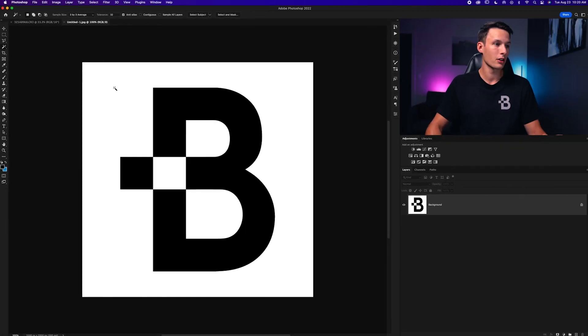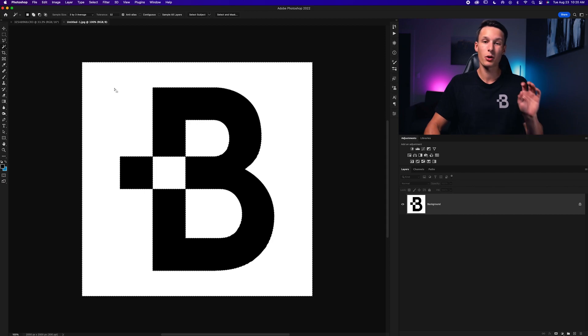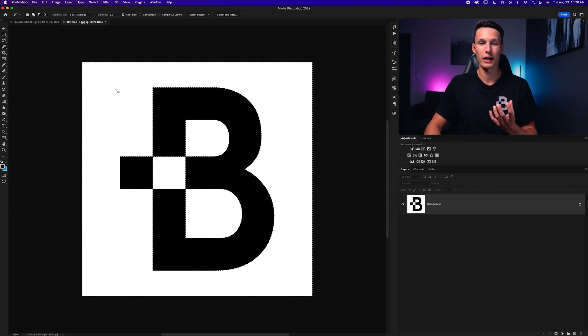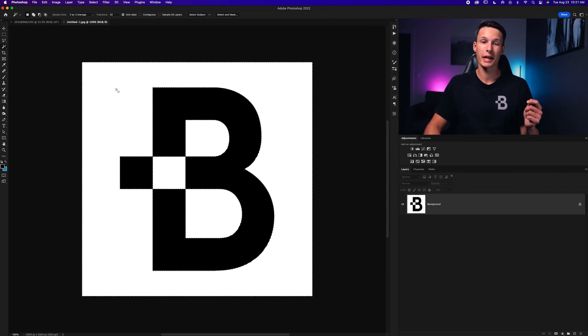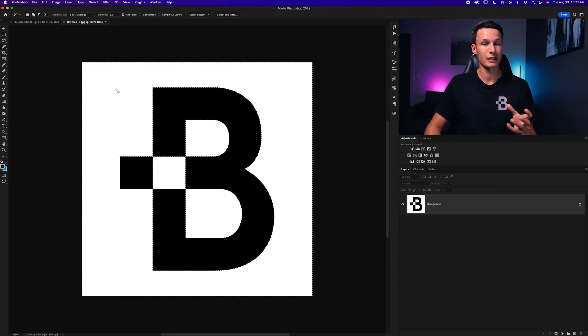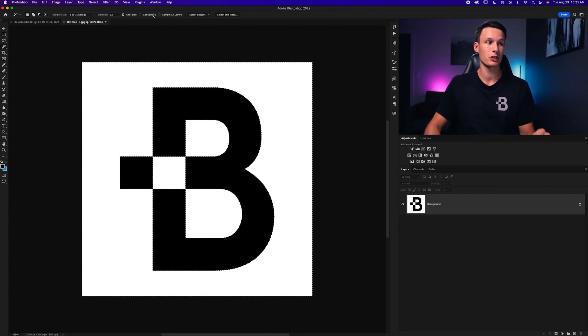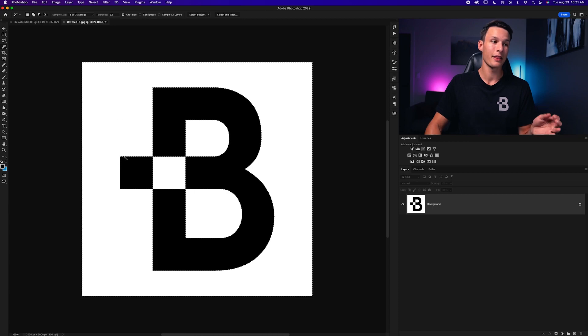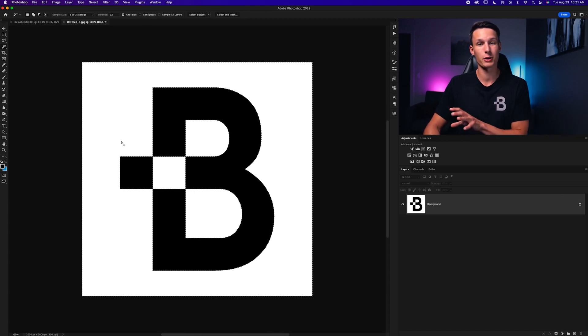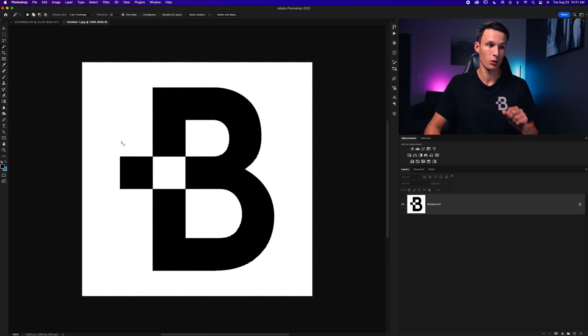I'll then click on the white background like so and it will automatically select all of the white areas in my photo. If you have white areas in your logo that are being selected but you would like to keep then just make sure that contiguous is checked on and that way only the background will be selected and nothing within your logo.